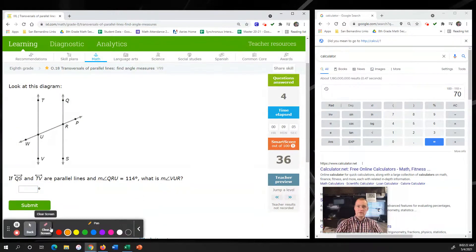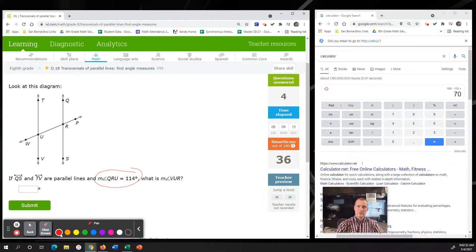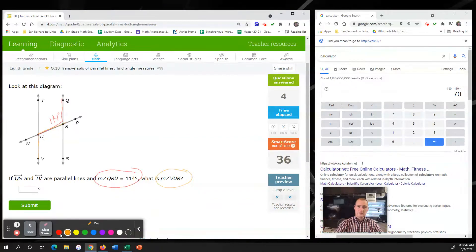Next problem: QS and TV are parallel lines and the measure of QRU is 114 degrees. What is the measure of VUR? VUR is on the inside, and this goes back to alternate interior angles, so this one will also be 114 degrees.